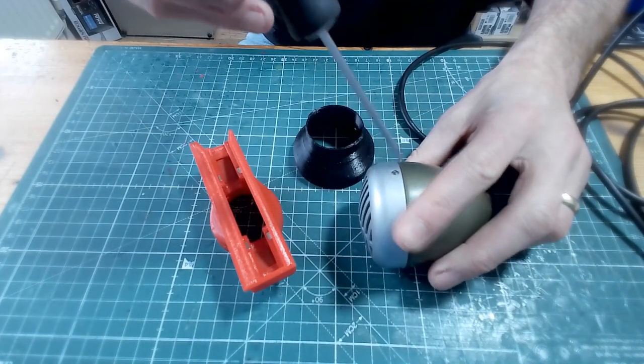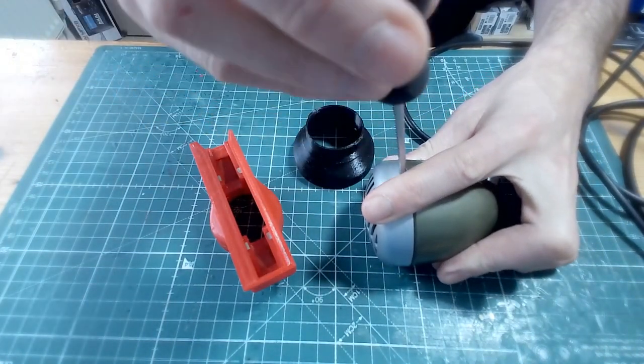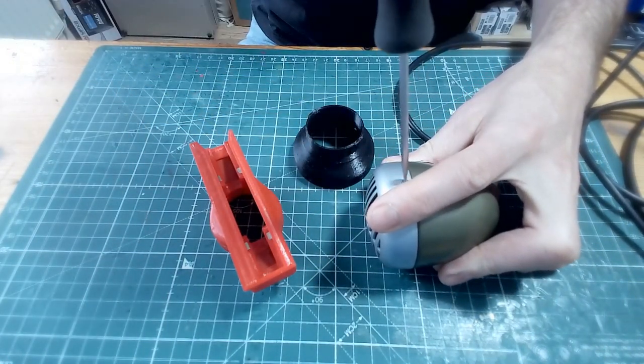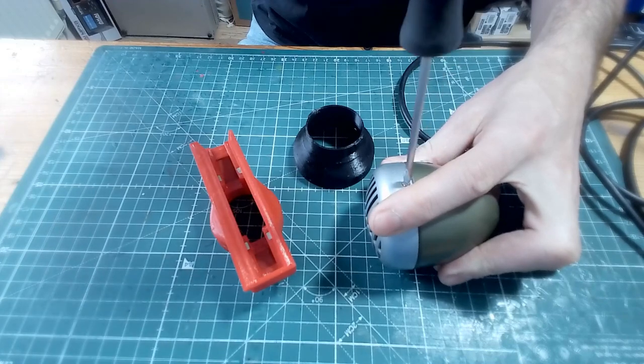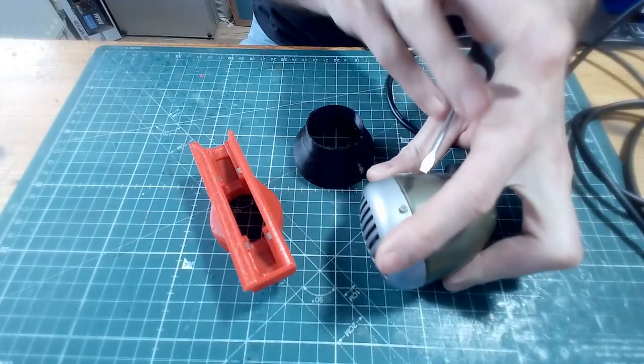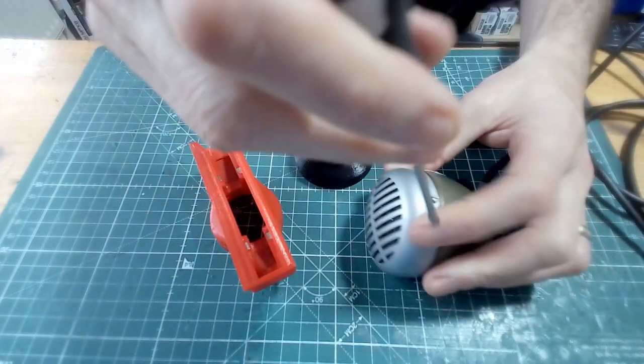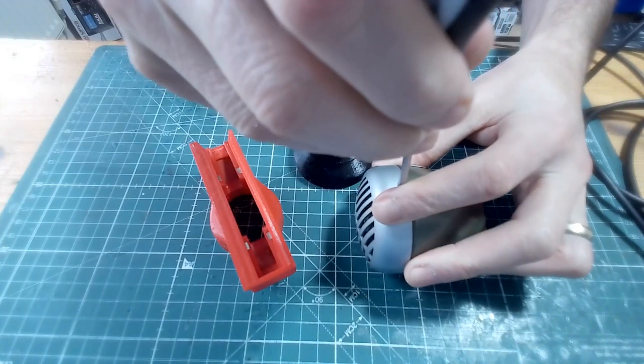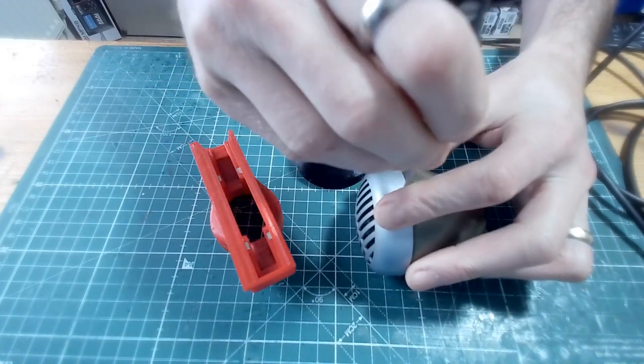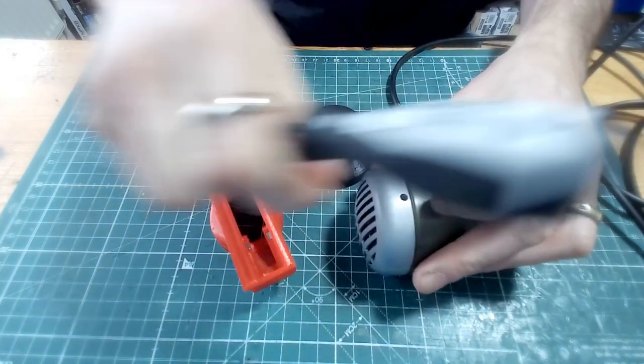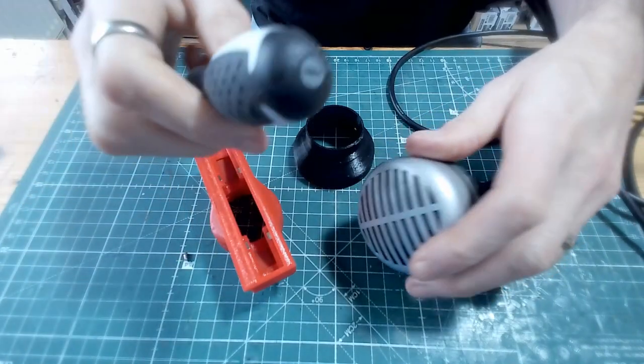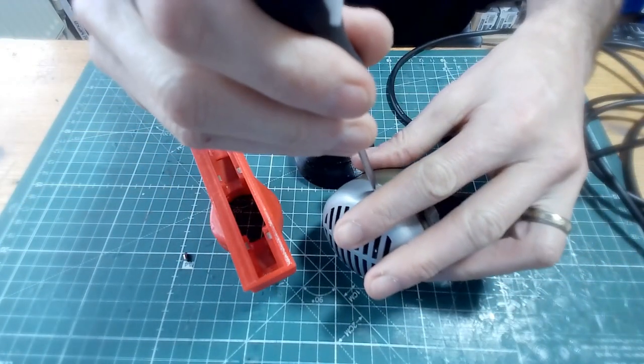Take a small screwdriver and just gently unscrew those. We'll use the same screws to put the adapter on afterwards. Make sure to keep those safe and they don't roll off.